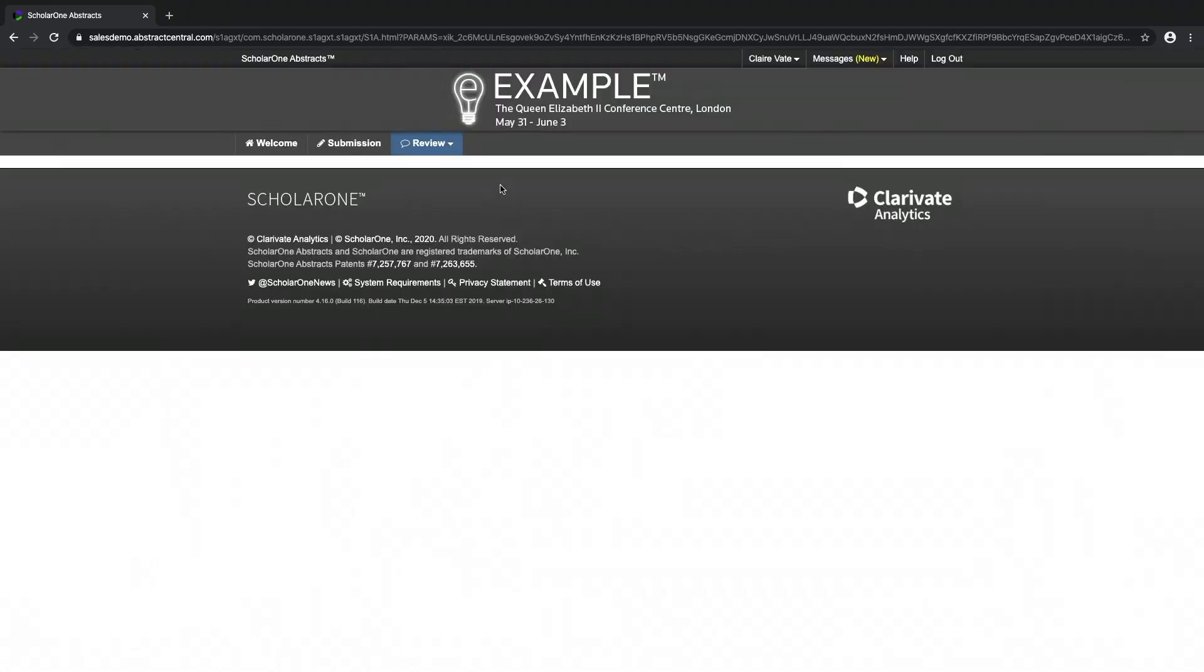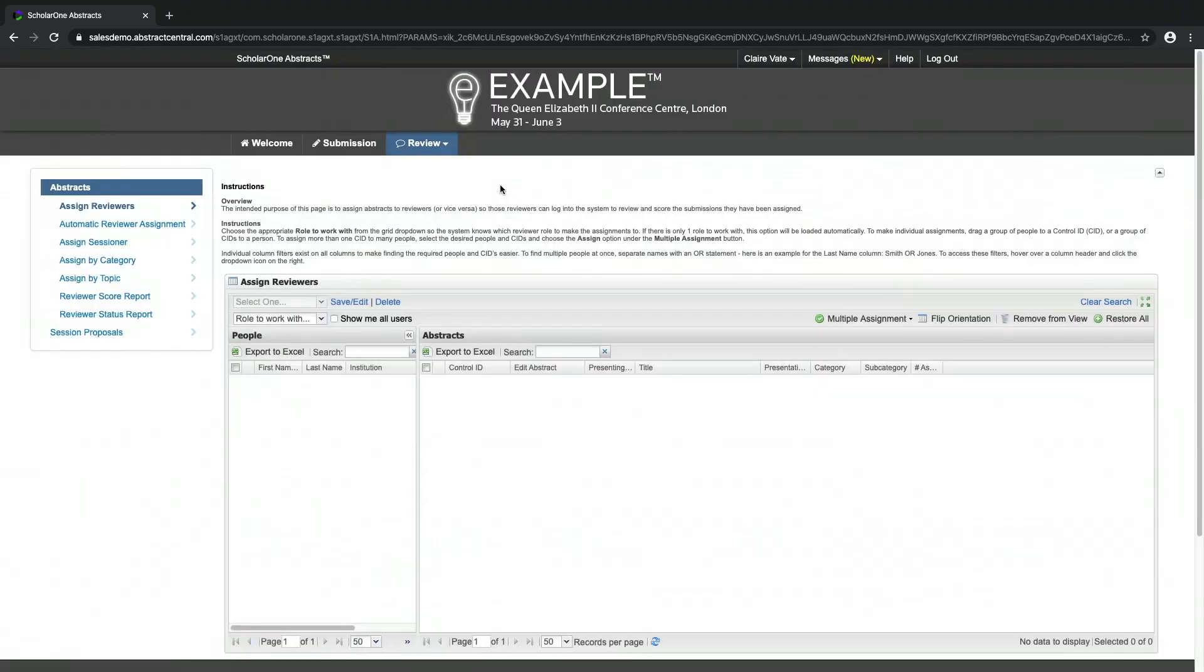There could be several options to choose from on the left-hand menu depending on what has been configured by your society. Be careful to select the correct submission type to work with, whether it be abstracts or session proposals if collected.